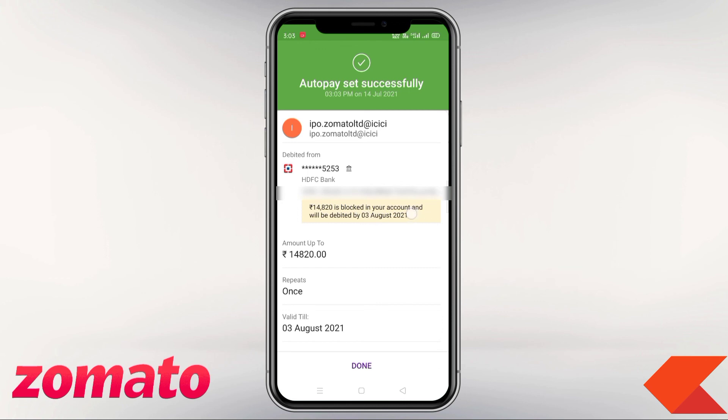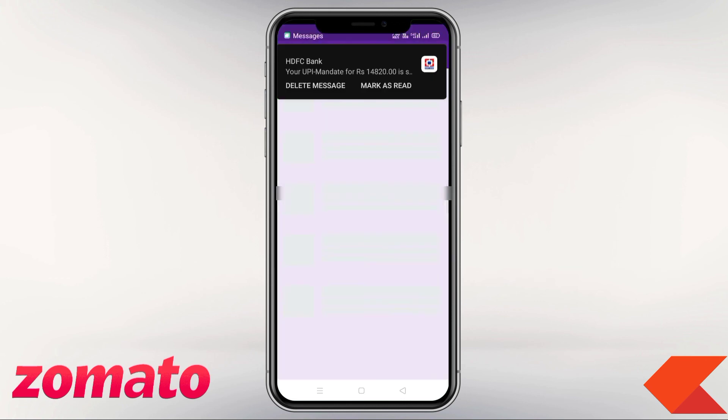This is our IPO application process. This is how we apply for any company's IPO. Thank you.